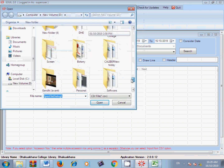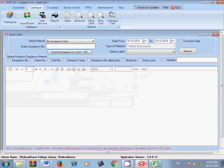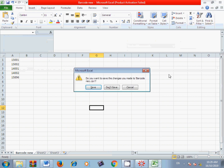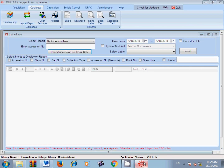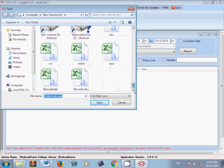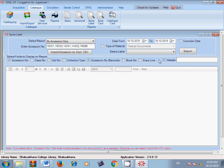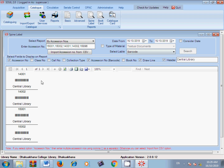When you import, you may get an error message. This happens because your CSV file is still open in Excel — close the CSV file first, then import it. Once you import successfully, the system will automatically fetch the accession numbers. Now set the sequence: accession number, barcode, then the header where you write what you want to print, then draw line. Select barcode and search.